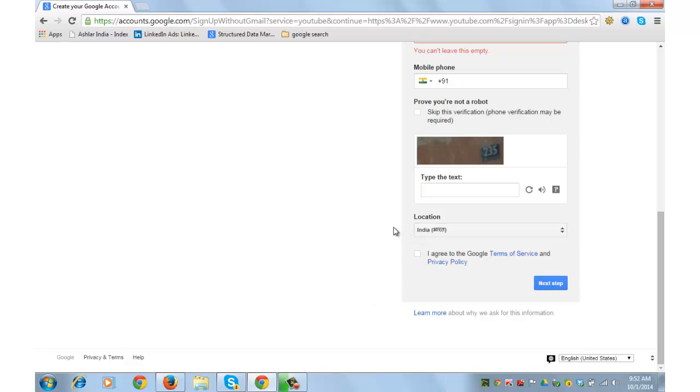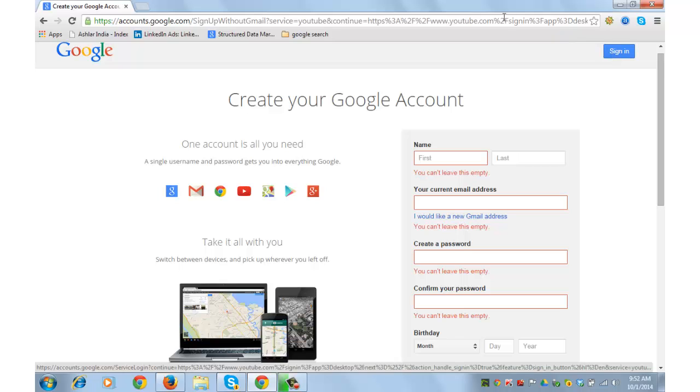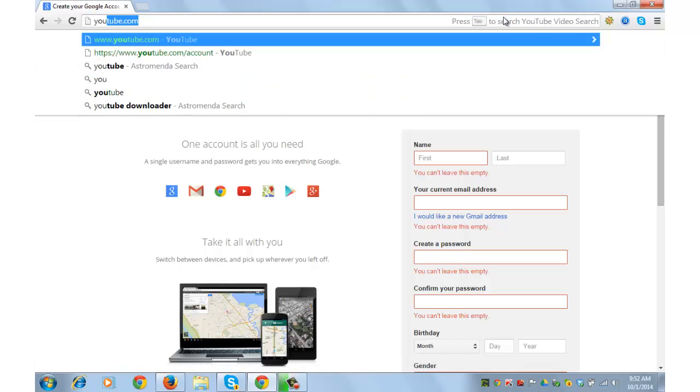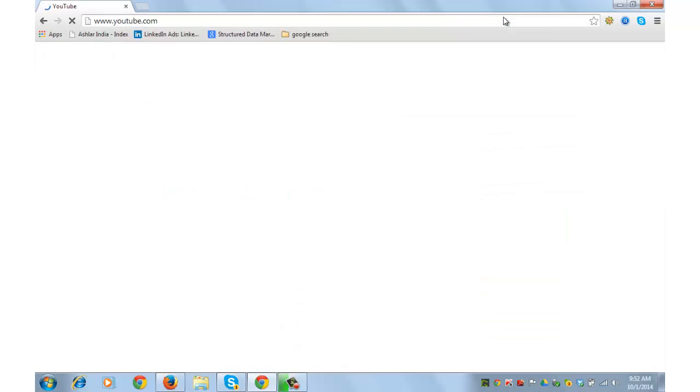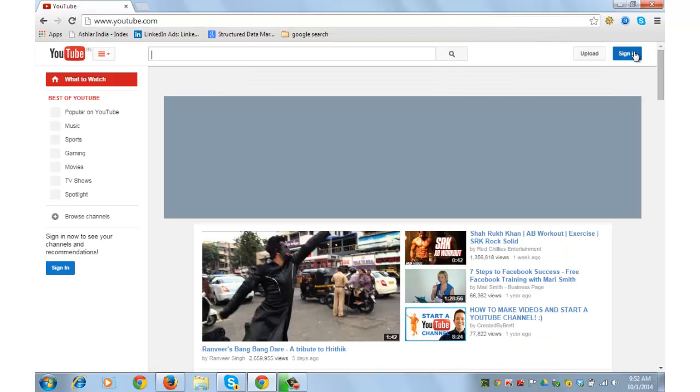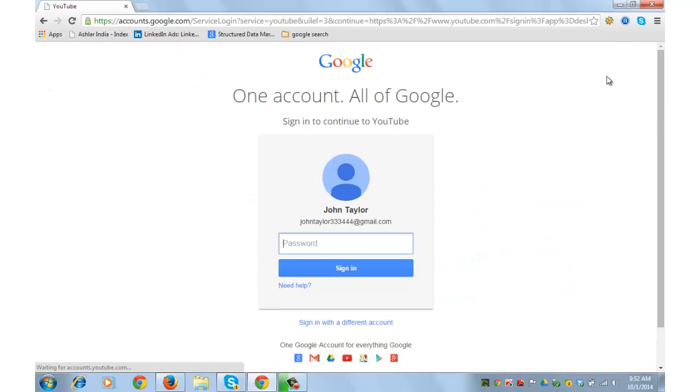Just after filling this form, you can easily create your Google account. Once you have your Google account ready, sign in to the Google account by going to youtube.com. For the purpose of this tutorial, I have already prepared a test account.